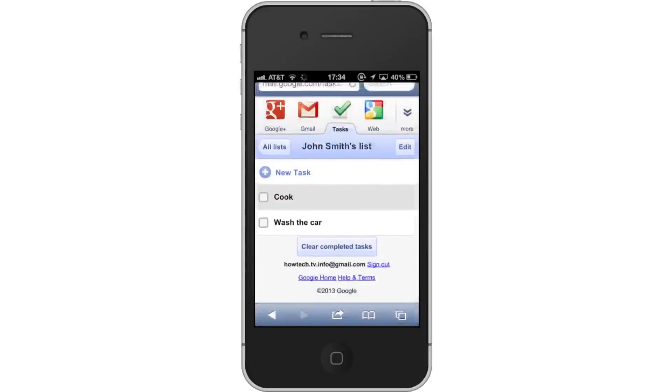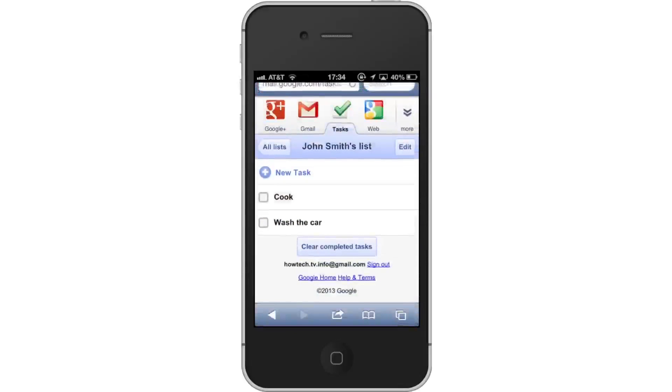Next, mark the task complete. Once you've finished the task, mark it complete by tapping the box next to the name. A check mark will then appear.